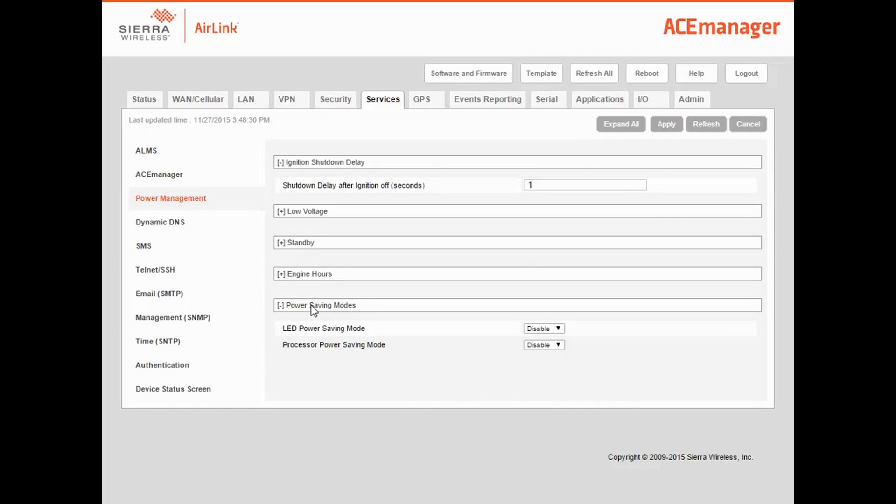As you can see, there are two power saving modes available. The first is LED power saving mode. Turning this on will save approximately 50 milliwatts. This will cause the signal and network LEDs to stay off unless user attention is required. For example, if the gateway has very low signal strength, or no mobile network connection.